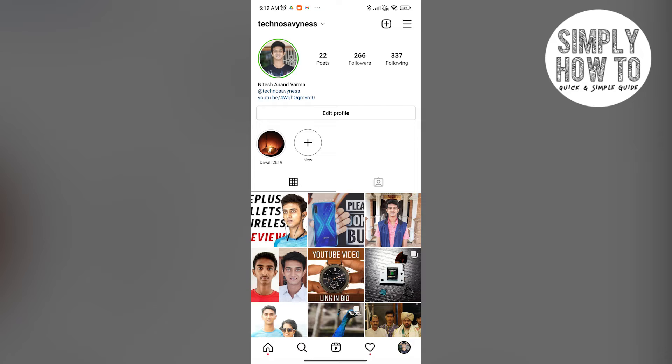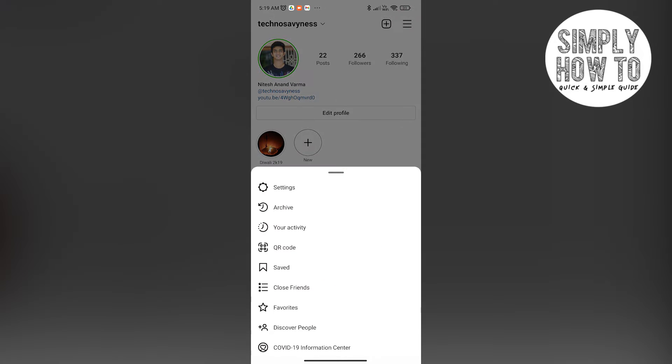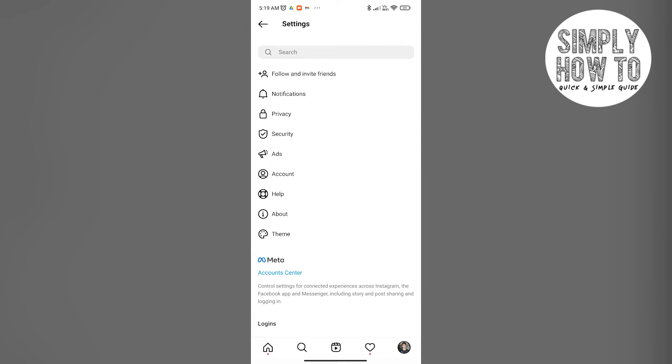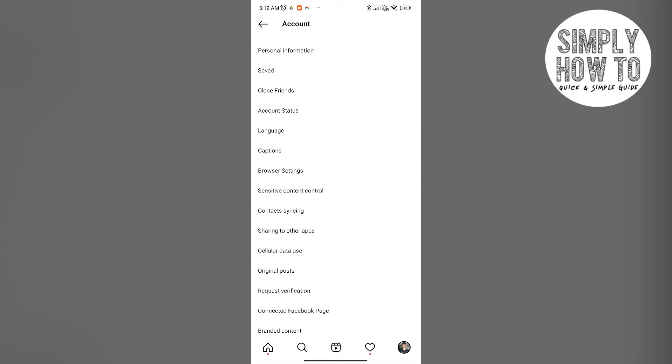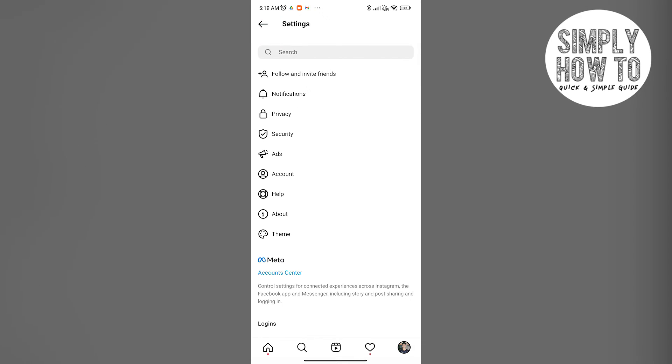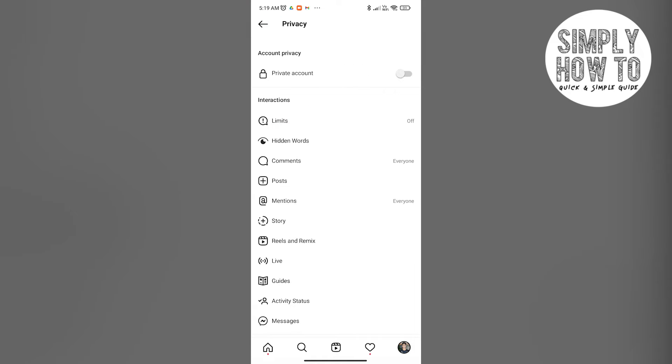Let me show you how to switch to a private account. First thing is go to the menu, and over here you go to the settings tab. In the settings tab, actually there is a privacy tab already, so you click on privacy. Over here there is this option where you enable your account as a private account.